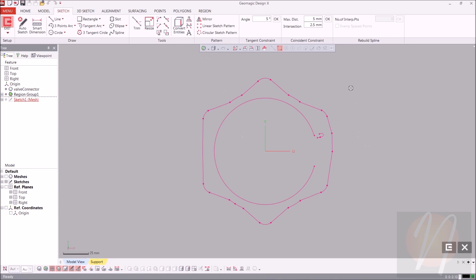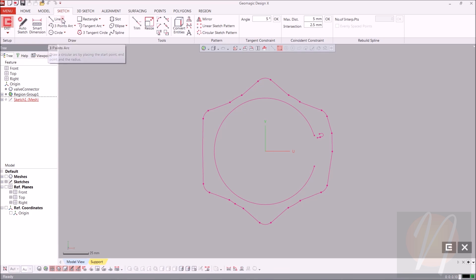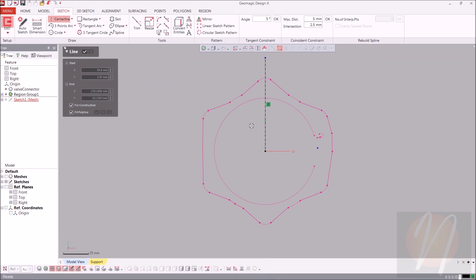There is a rounded off edge over here, but what we're trying to do in this tutorial is create a very symmetrical sketch. We're going to do one quarter of this polyline and then mirror it twice over. Let's start with the center lines that we're going to use for mirroring — we'll create one here and one down here.